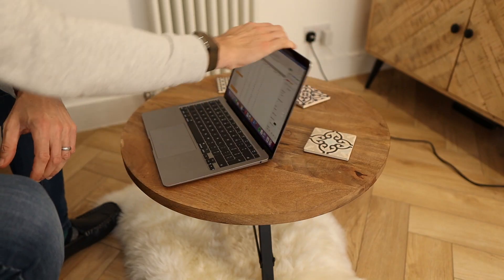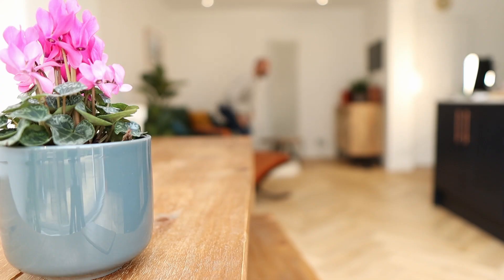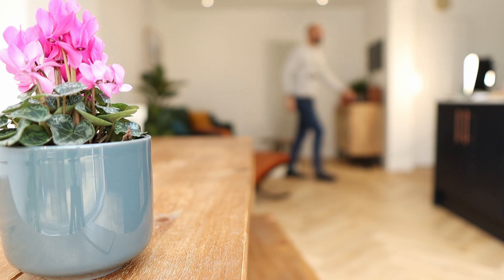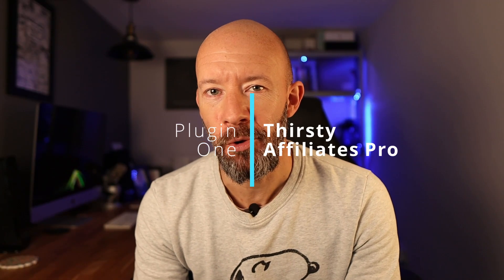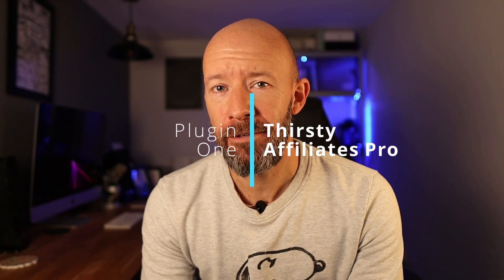This first plugin is one that I use on all of my affiliate websites bar none and it is Thirsty Affiliates Pro. There is a free version of this plugin available too but the paid version gives you access to a few extra features that I think are worth the nominal fee.